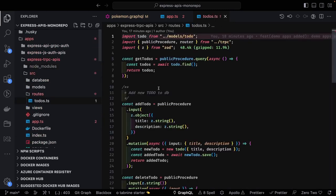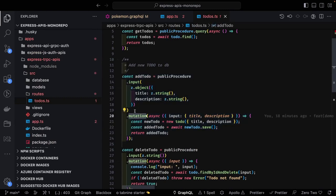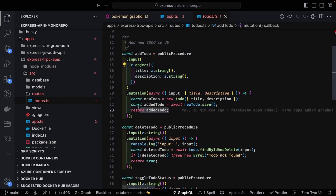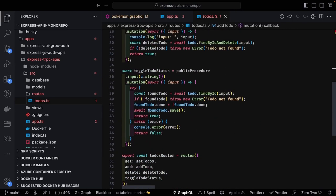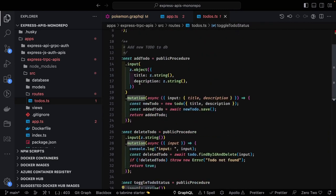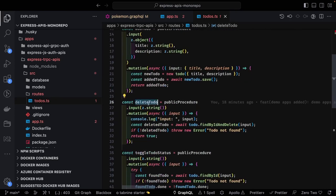With the public procedure you do dot input for validation. If you want to do an update or create, you use mutation, and the input is just for validation. So public procedure dot input does the validation, then dot mutation does the insert, update, or delete. For fetching data you use public procedure dot query. These are your routes with different methods: get to-dos, add to-dos, delete to-dos.